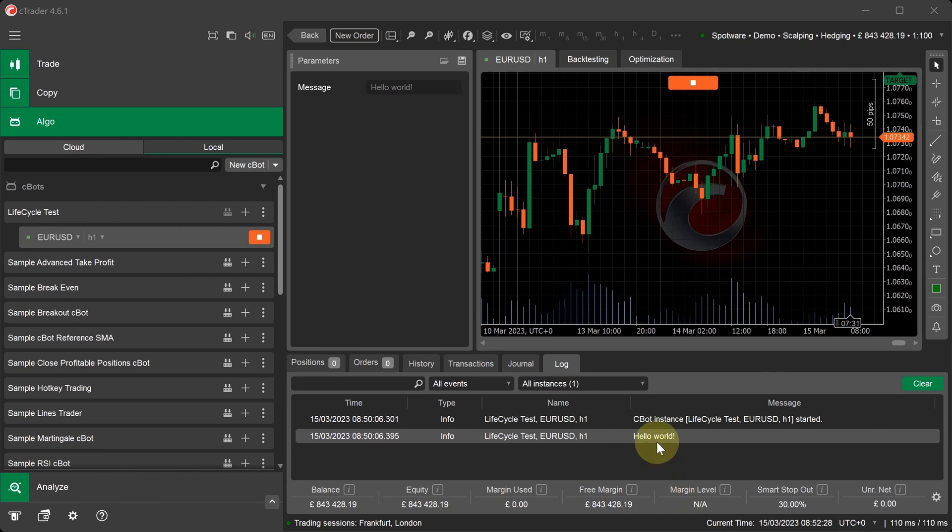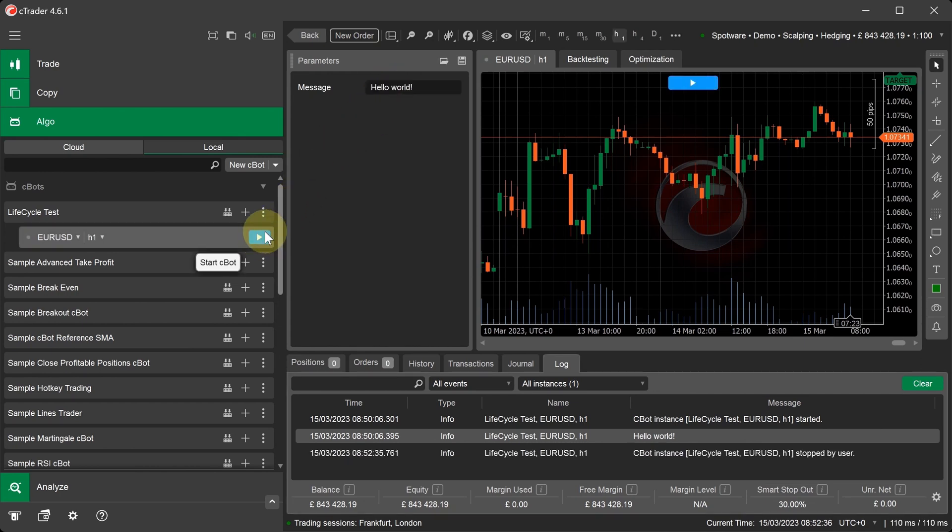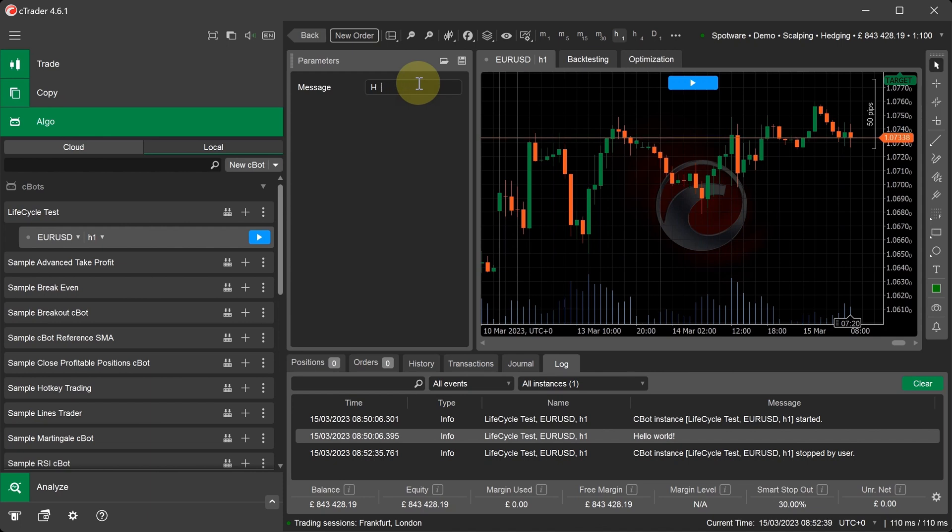As you can see, the Hello World was printed to the log from the OnStart method. This is the parameter up here that defines the actual text. We can stop the C-Bot at any time. Change the word to anything we want. C-Trader Rocks.